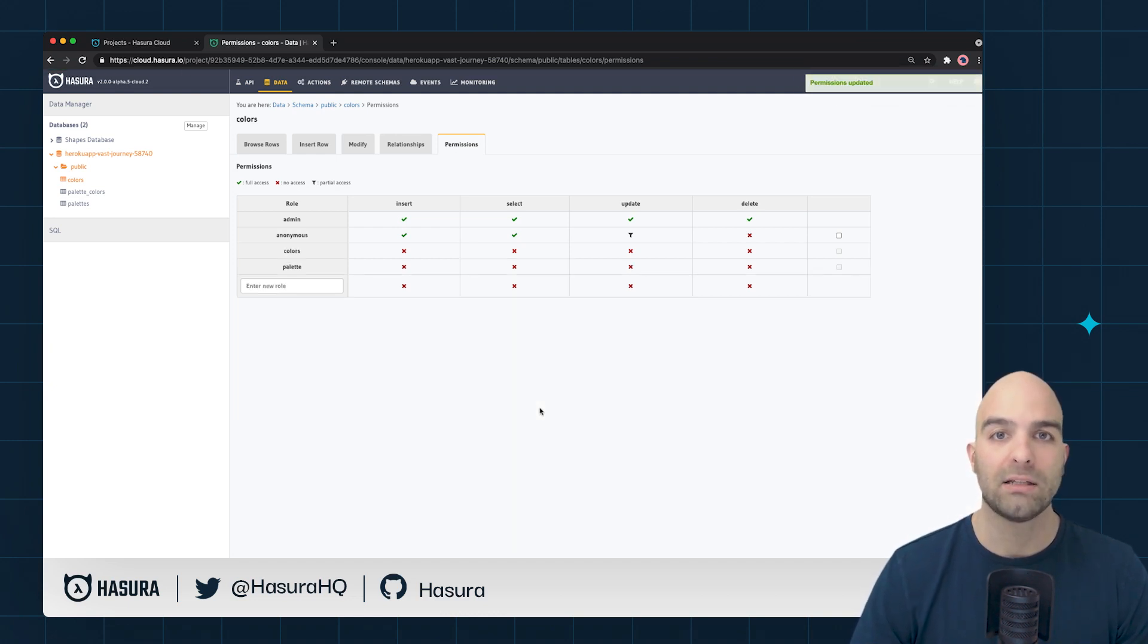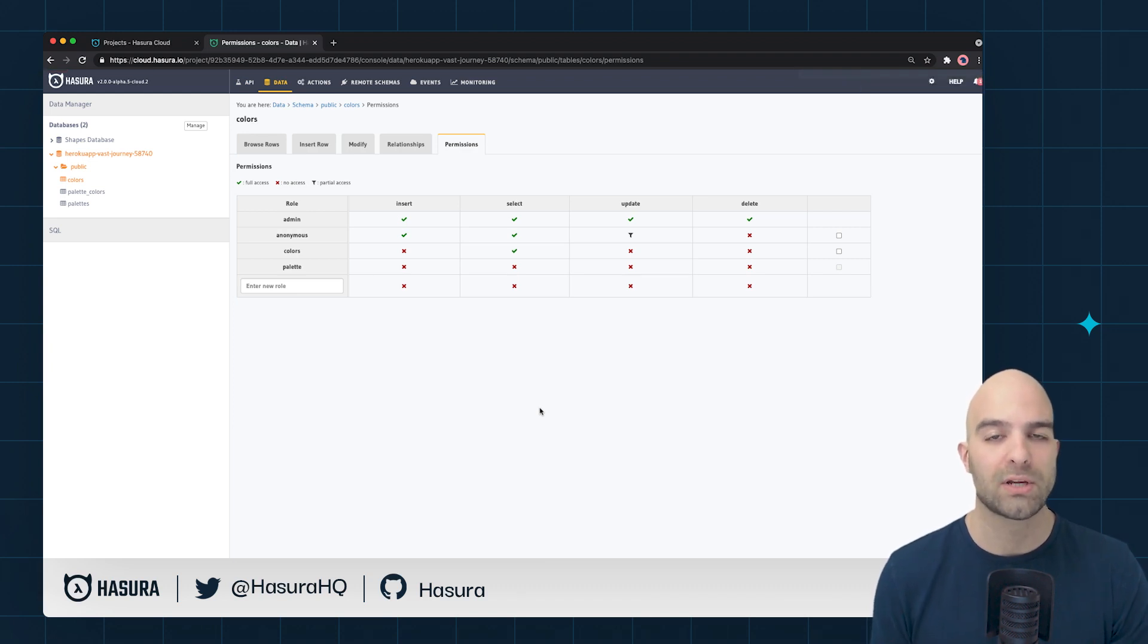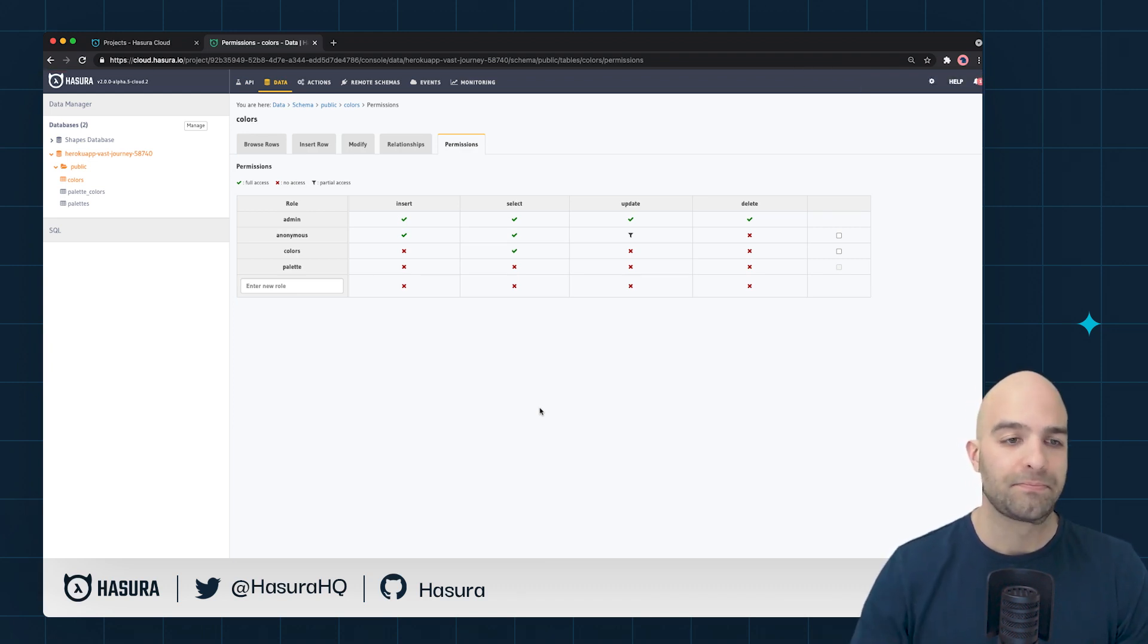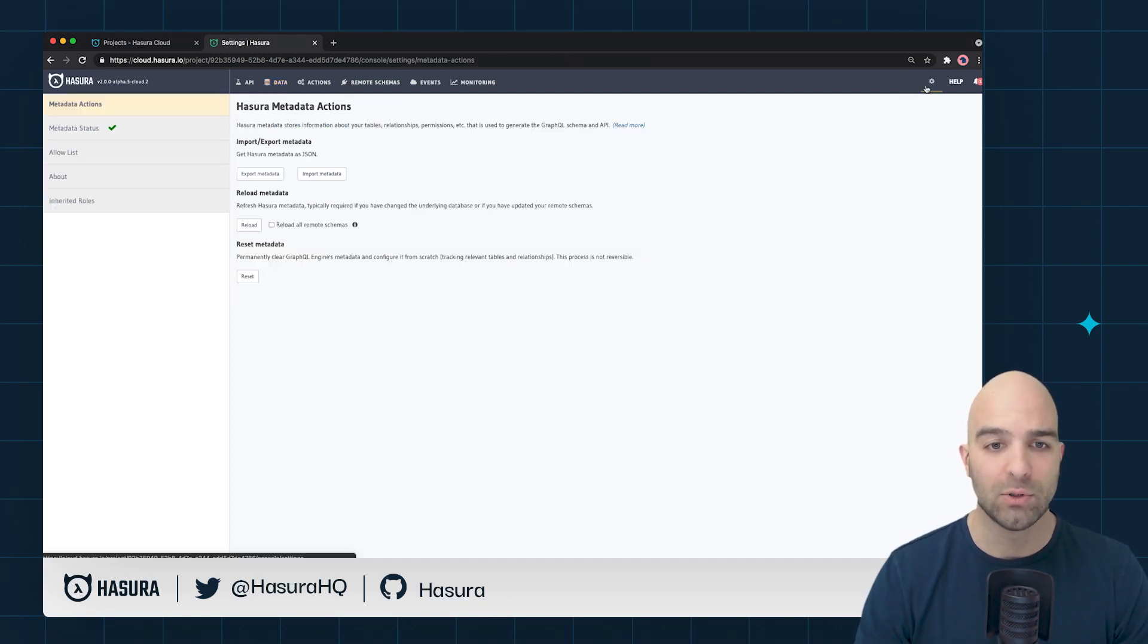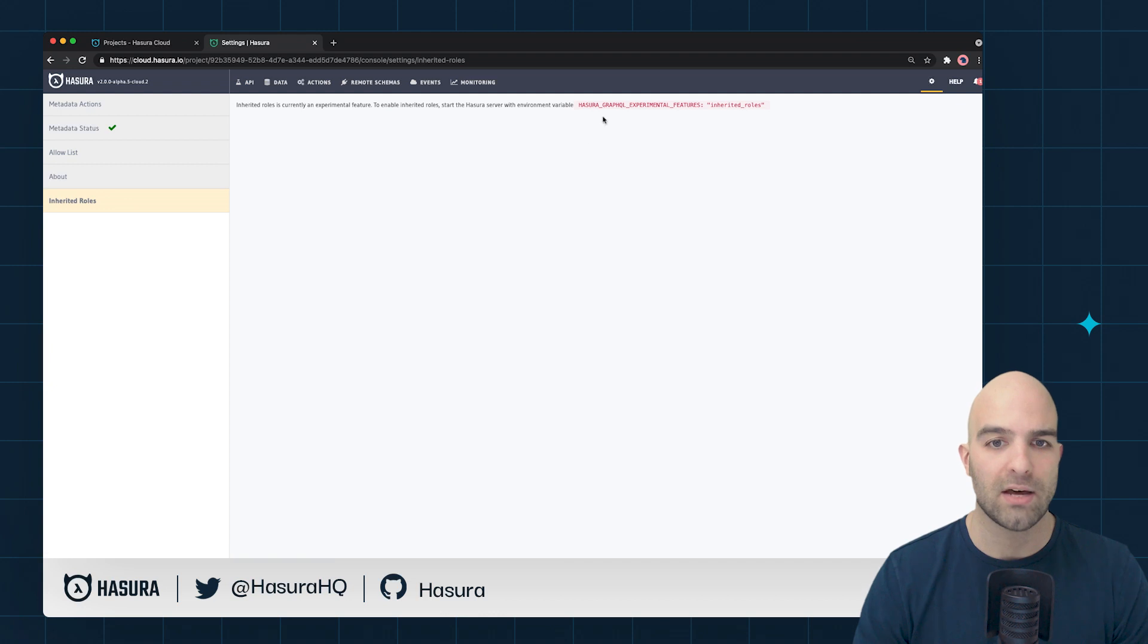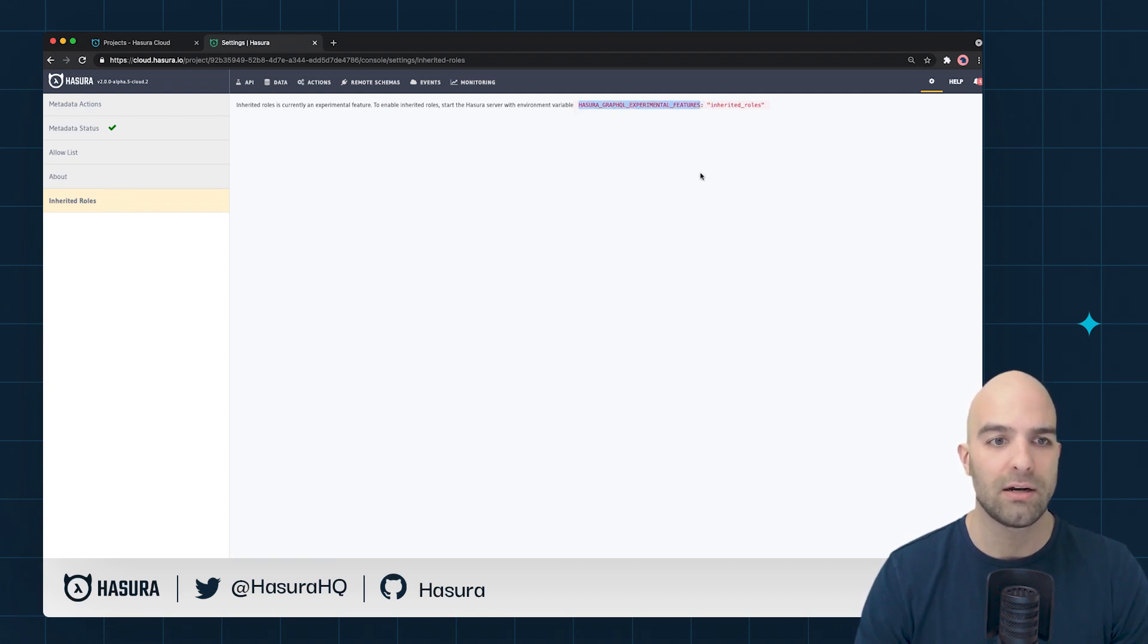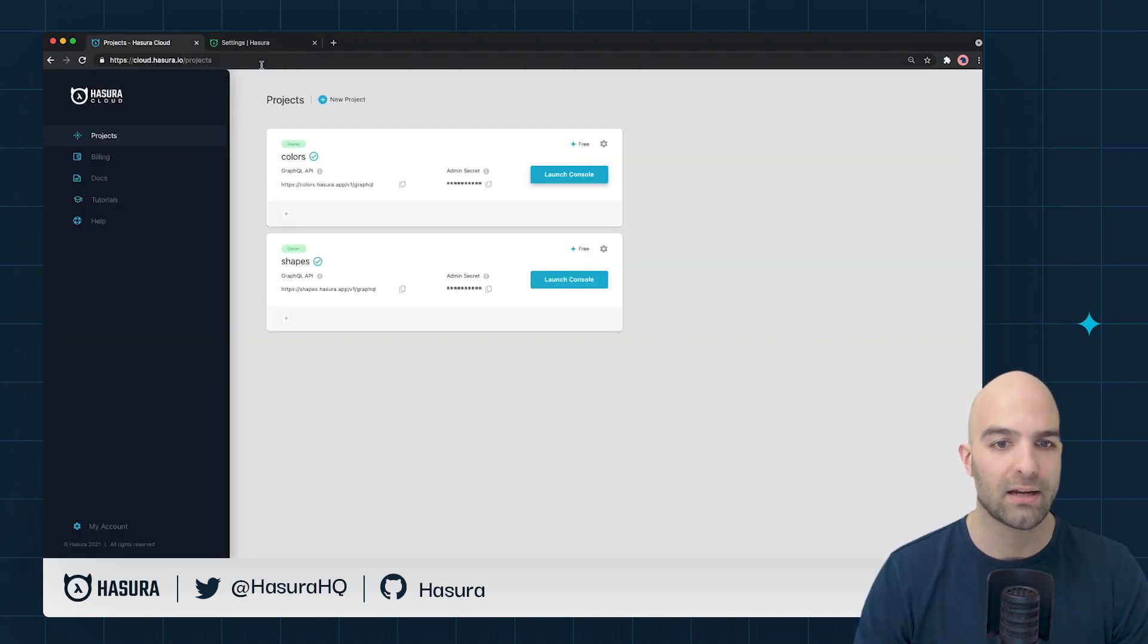Now let's say I want to have sort of a super user role that I want to be able to give access to both colors and palettes. To do that we need to go ahead and enable the inherited roles functionality. This is an experimental feature so we'll go ahead and turn this on inside of our console with the inherited roles feature flag.